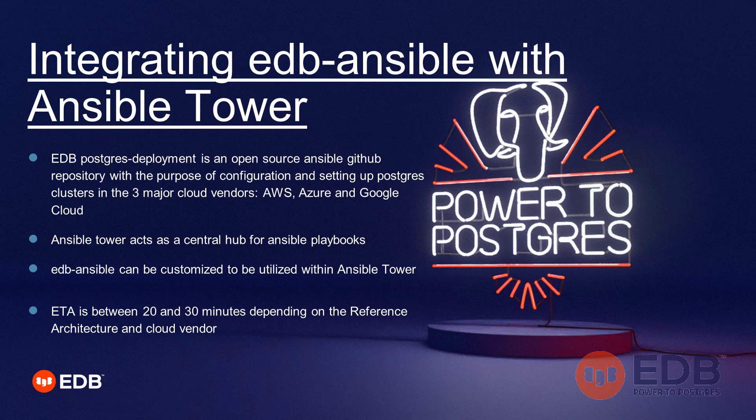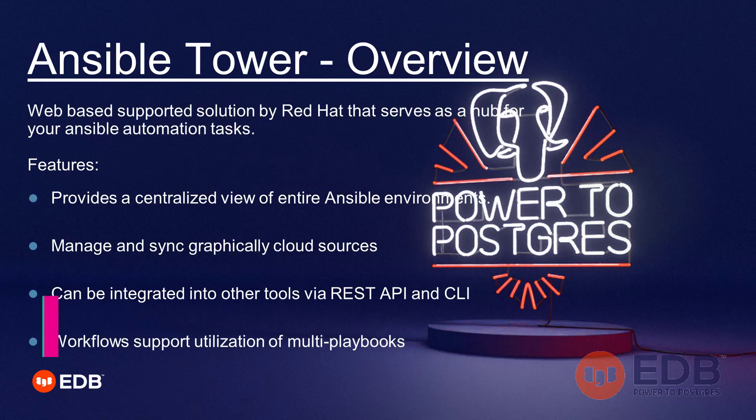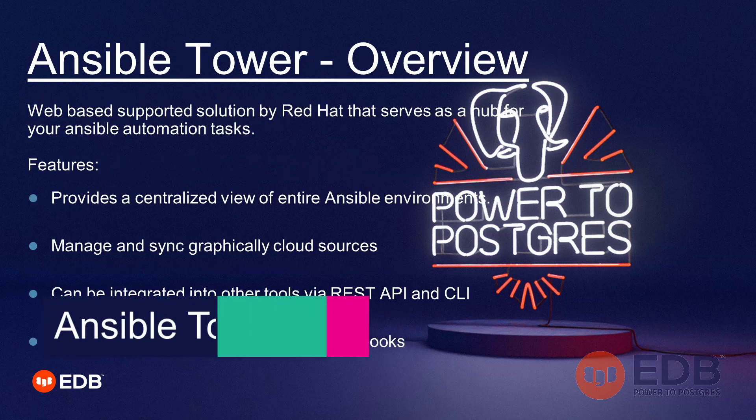EDB Ansible is the other open-source tool that allows you to configure these provisioned Postgres clusters. Ansible Tower acts as a graphical user interface and hub so that you can manage all these jobs at the same time. Whenever you provision a Postgres cluster environment with our Postgres deployment tool, it takes around 20 or 30 minutes depending on the reference architecture and your cloud vendor.